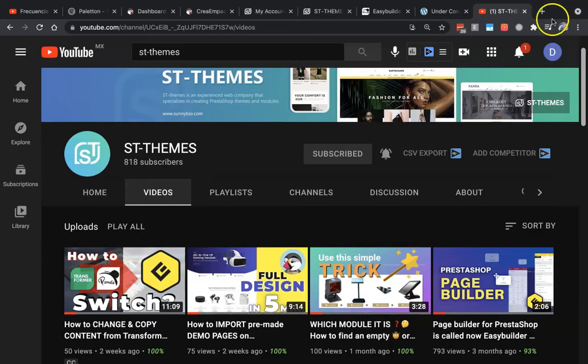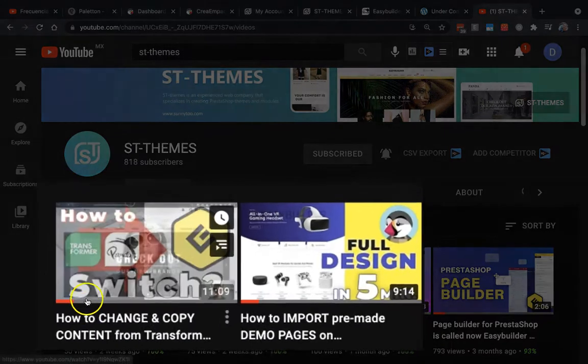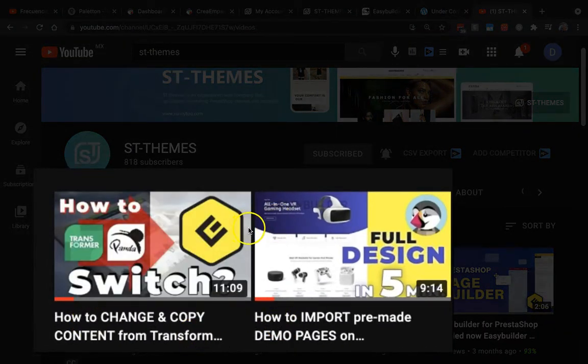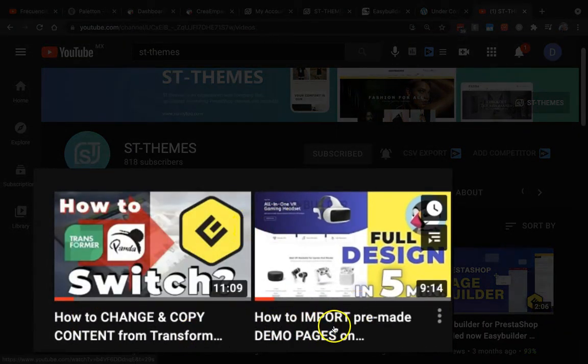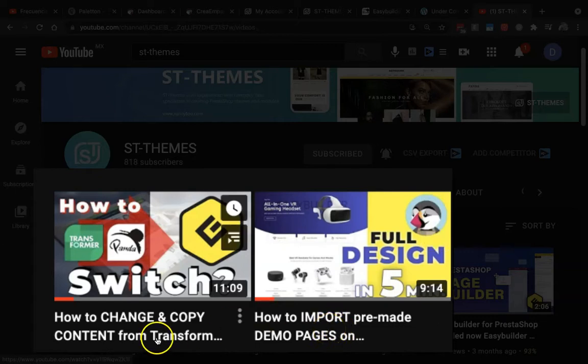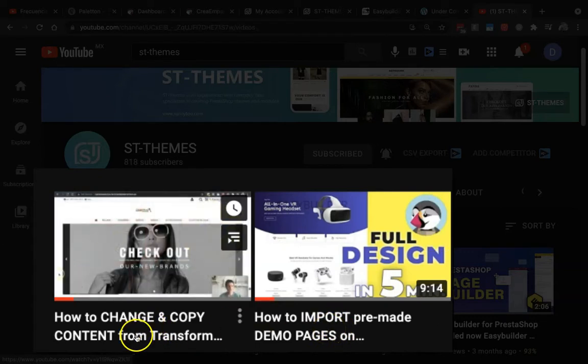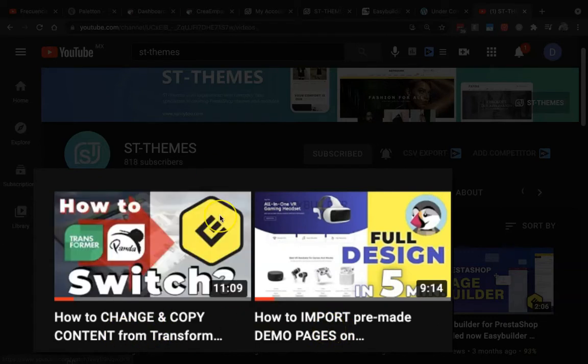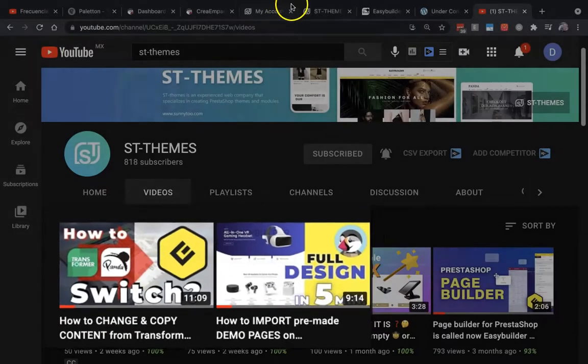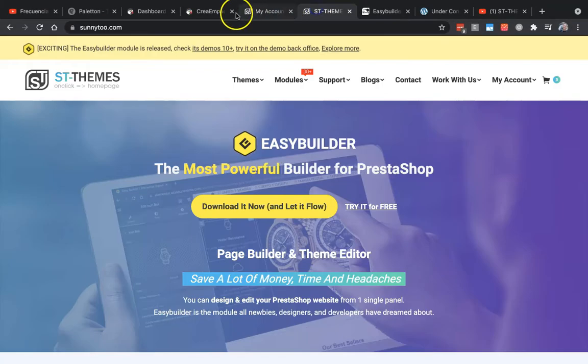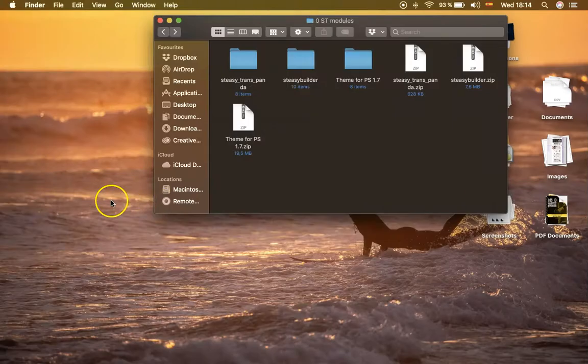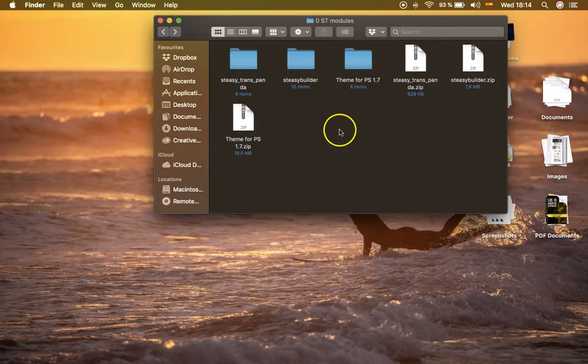On the right of this video I'll put the cards for you to see these two videos: how to design and import the pre-made demo pages of Easy Builder in five minutes, and how to change or copy content from Panda or Transformer to Easy Builder.